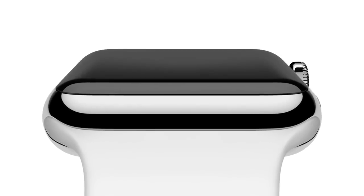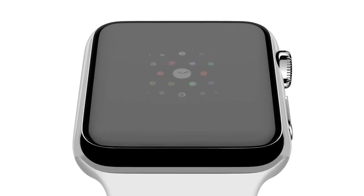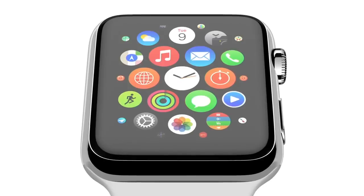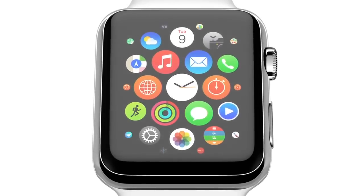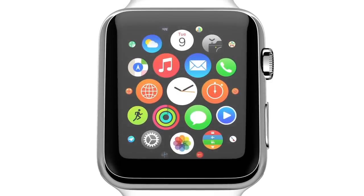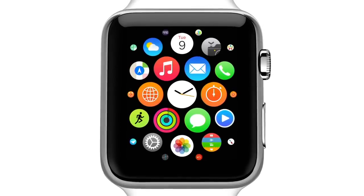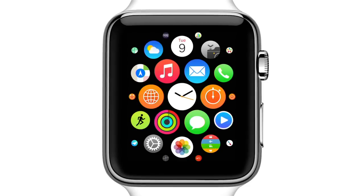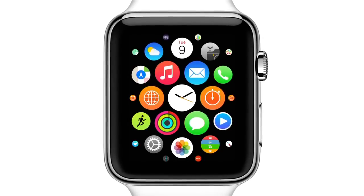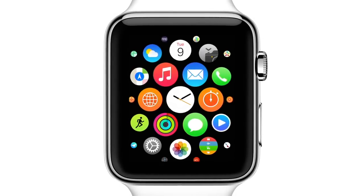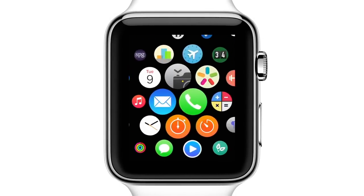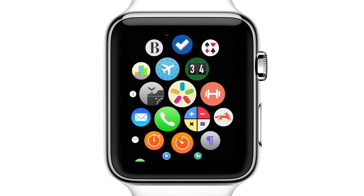The watch senses that you're raising your wrist and then activates the display. You see an organization of apps that while new is somehow familiar. Navigation is fluid and vital.